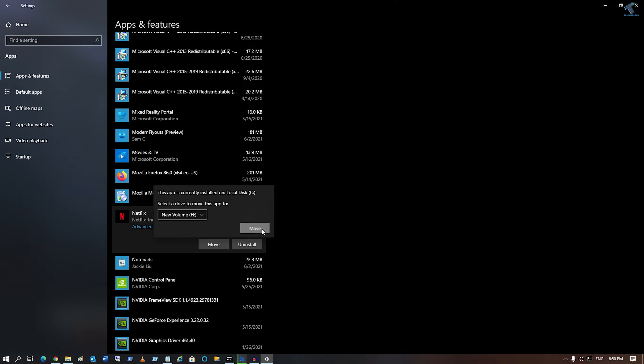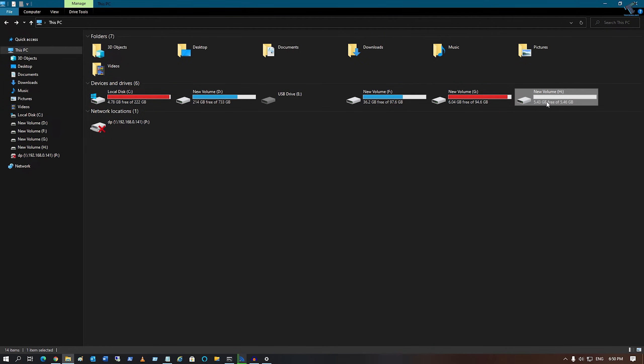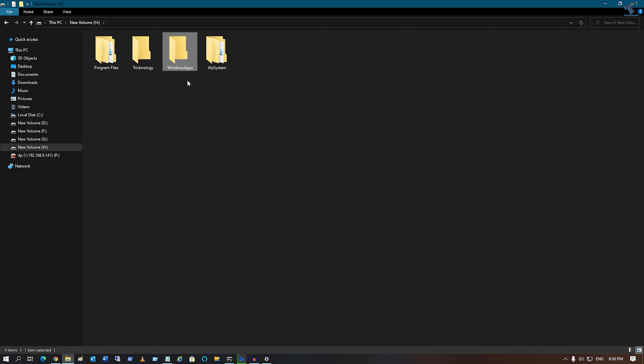Now if I open My Computer and go to H Drive, you can see it automatically created a folder called Windows Apps.